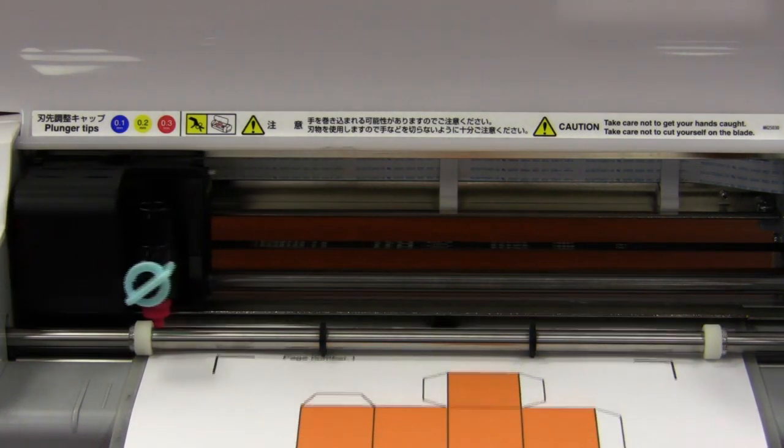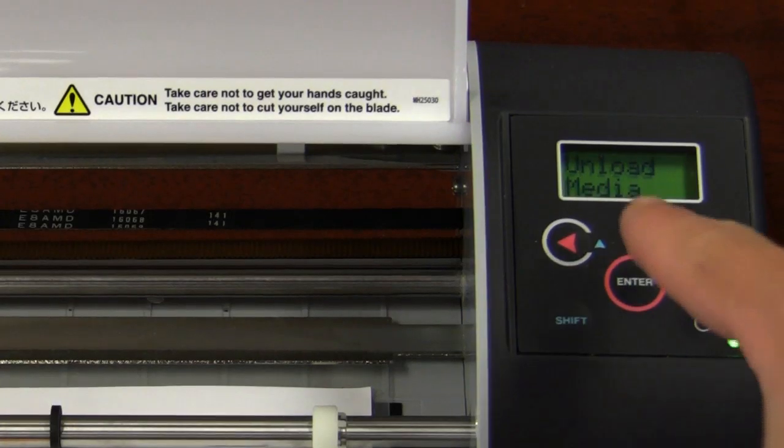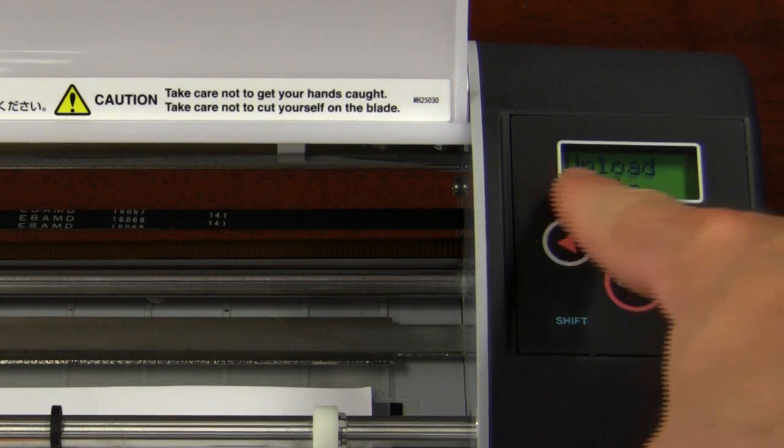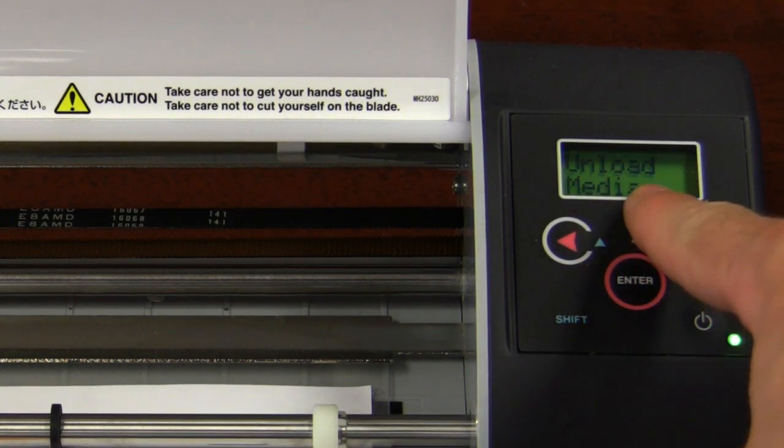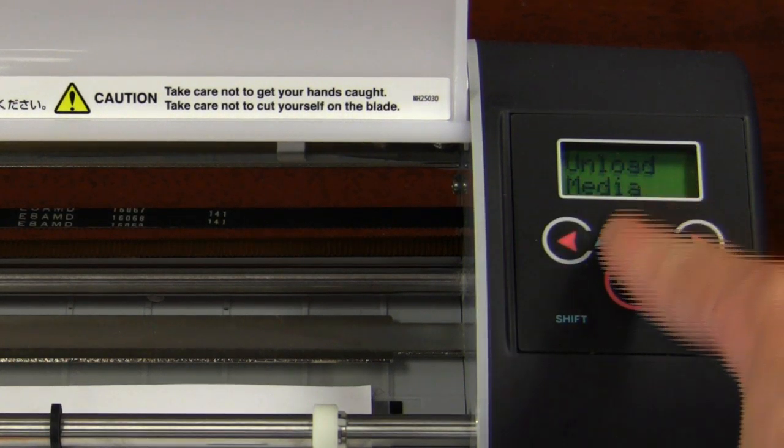When it is finished fabricating, make sure Unload Media appears and then click the Enter button.